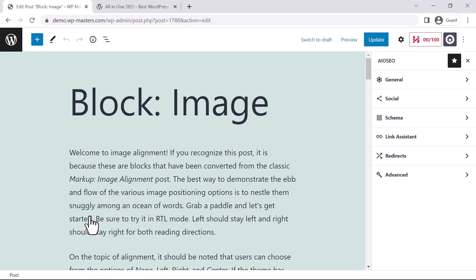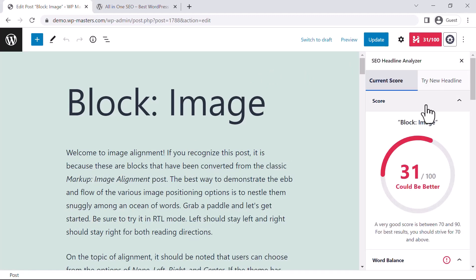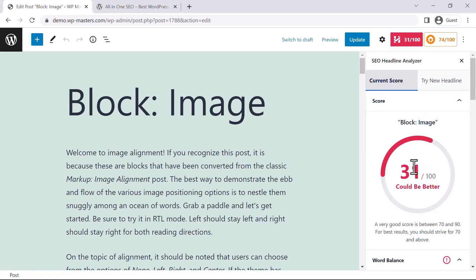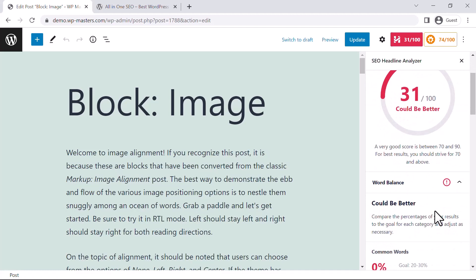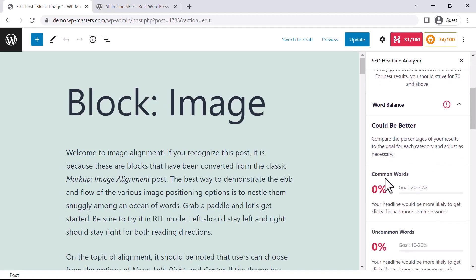This will open the editor, and it will rank my content according to its algorithm. You can see it's currently showing 31 out of 100, which is pretty low. I can optimize this score to 70 or 90. It gives suggestions like 'Your headline would be more likely to get clicks if...'